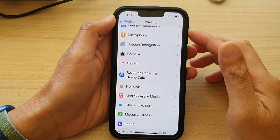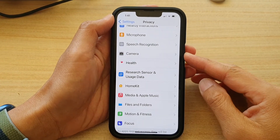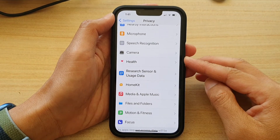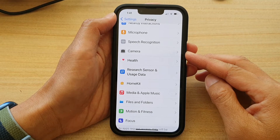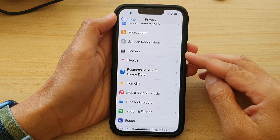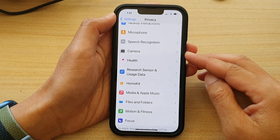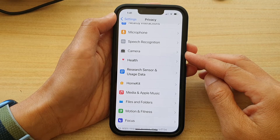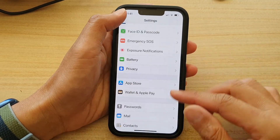Hey guys, in this video we're going to take a look at how you can allow or don't allow apps access to camera on the iPhone 13 series running iOS 15.